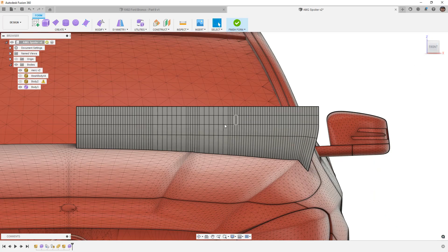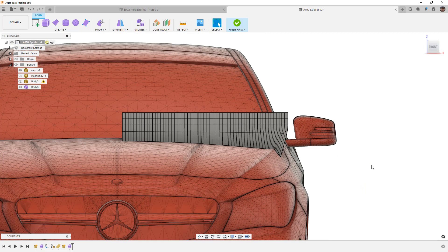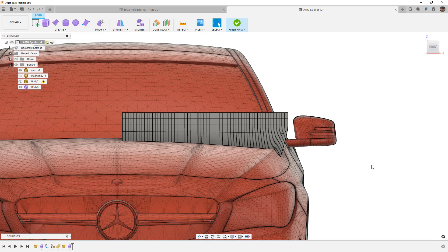Just keep those things in mind when you're trying to use these tools. It's not a perfect solution, it does help, but the resolution of the mesh, the curvature you're trying to match is really going to dictate how many divisions, how much resolution you need on your form body in order to match that shape. If you have any questions on this please let me know. As always thanks for watching and we'll see you in the next one.